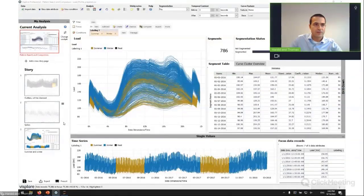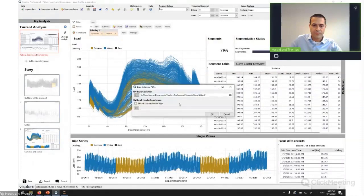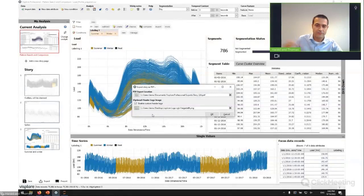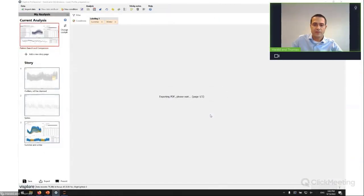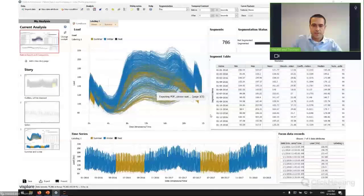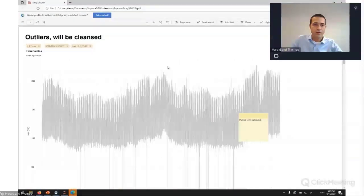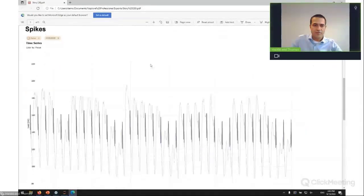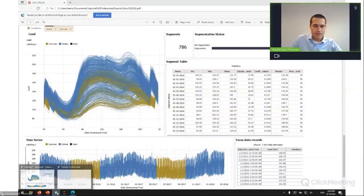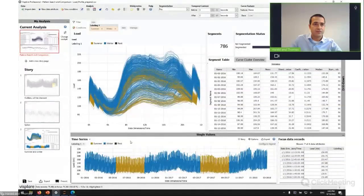Now that we've documented our story, the first use case is to export it as a PDF. I click the export button, and can optionally include a logo — for example, a visible logo, or a consultant might include the client's logo. VizPlor runs through all three pages and generates a PDF. Here we are in a PDF viewer and we see a PDF has been created with the titles included. So this was the first use case.